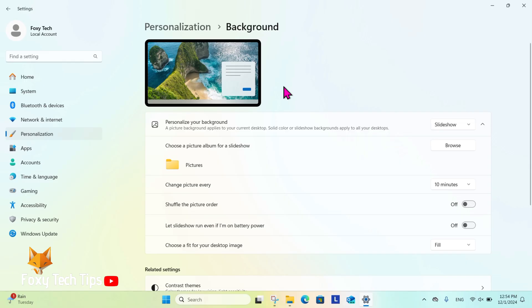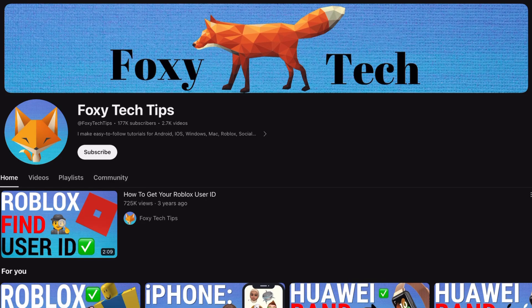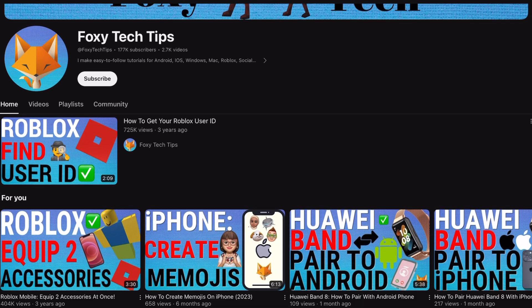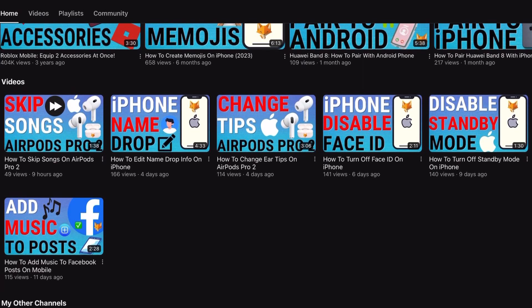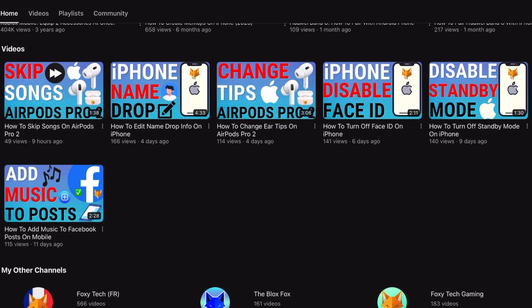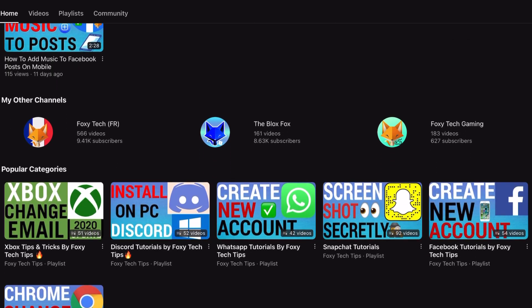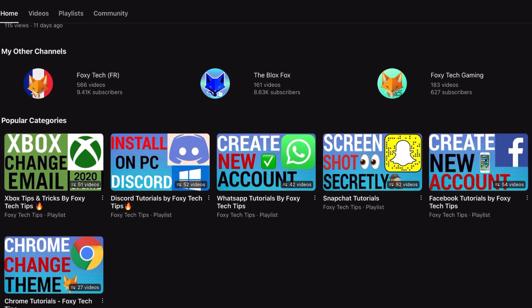Once you have done that, your slideshow background is set up. And that draws an end to this tutorial. Please like the video if you found it helpful and subscribe to Foxy Tech Tips for more Windows 11 tips and tricks.